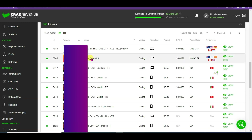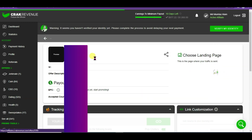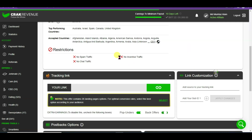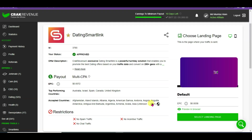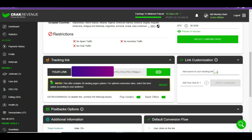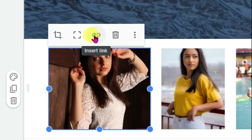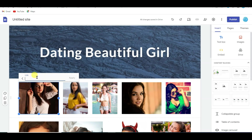Here you can see this offer accepts 251 countries — it's available for a worldwide audience. Scroll down and here is the affiliate link. Click here to copy the affiliate link. Now go to your Google Site, click on the girl picture, click the link icon, and paste the affiliate link there.